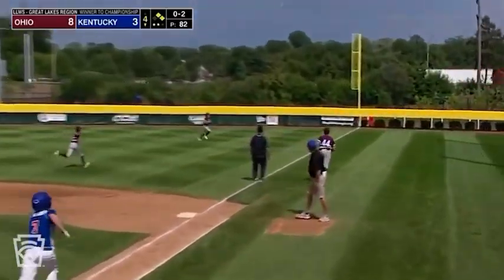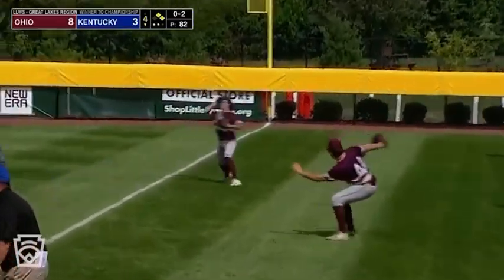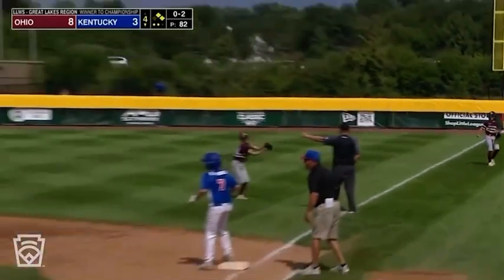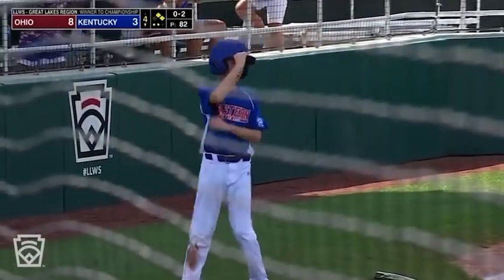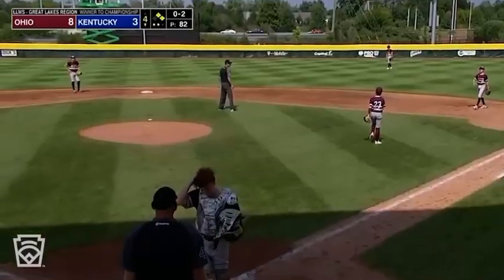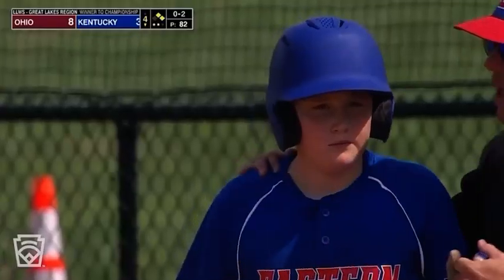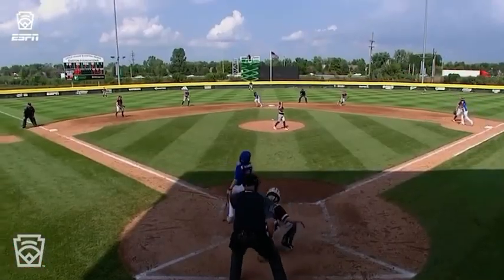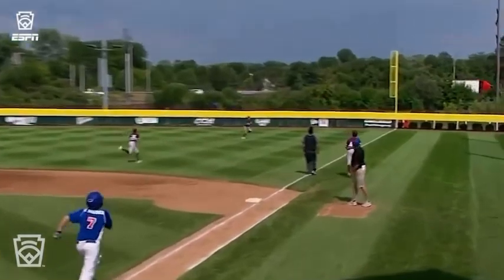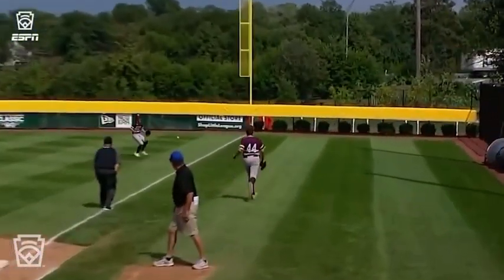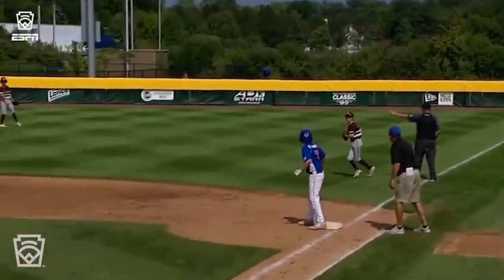Fly ball right field, and that's going to be in for a hit. McCullough scores, Werner to third. Benjamin Werner, the twin brother, dumps it into right for an RBI. And all of a sudden the lead has been cut to four.